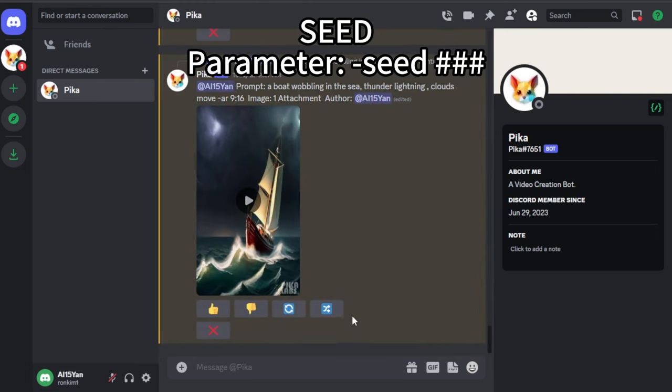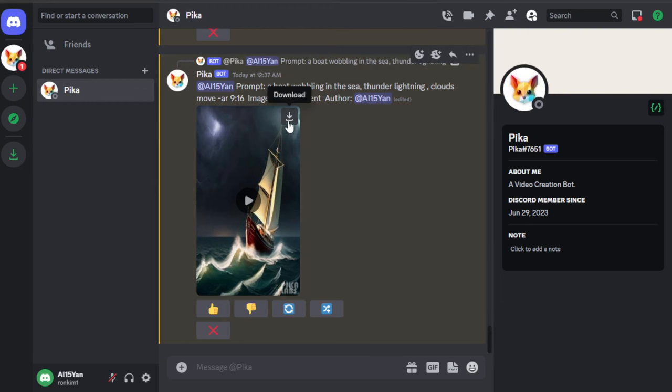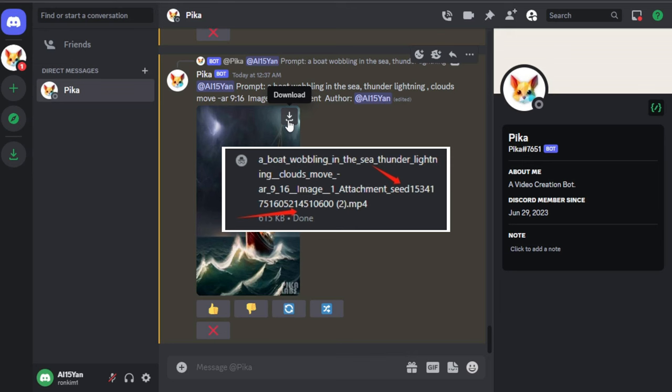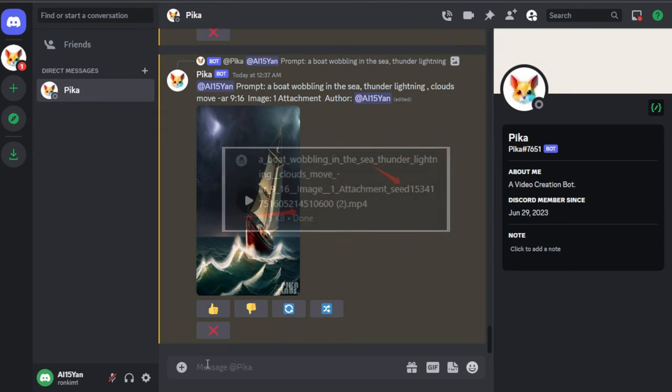Seed represents more consistent generation. Using the same seed, the images will be very similar. By default, it's set to random. The seed number for each generated video can be found at the end of its file name.